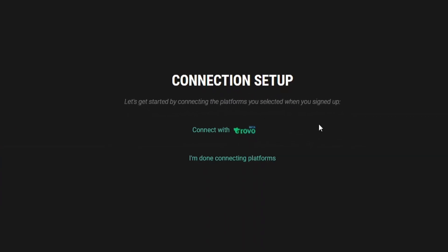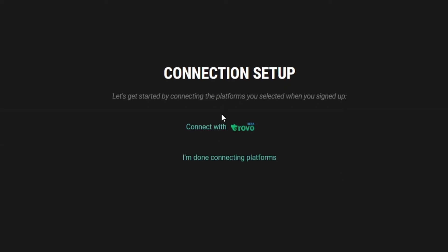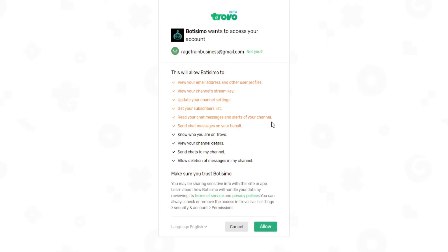And if it wasn't obvious enough, the next step here is going to be to click on the button in the center of the screen that says connect with Trovo, and I'll then be presented with this screen here, which is basically just going to give me a list of all the permissions that I need to give Bautizimo access to on my Trovo account.